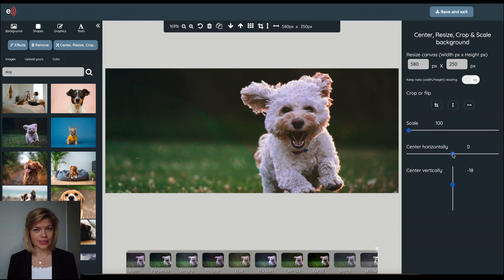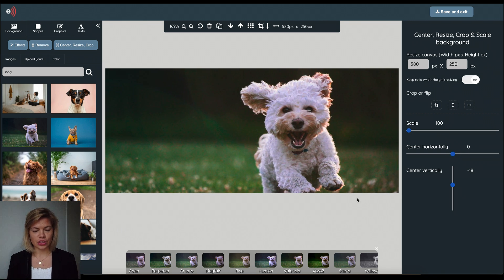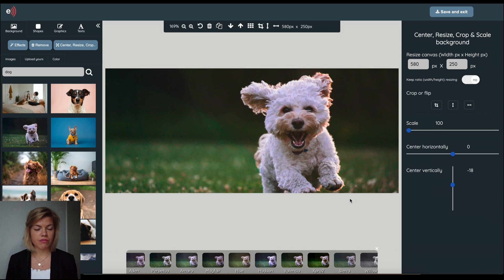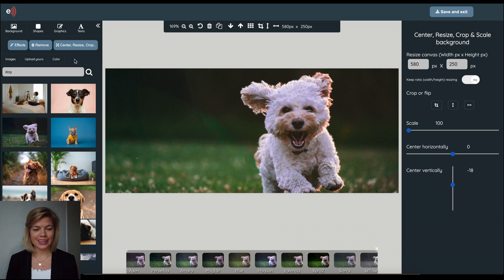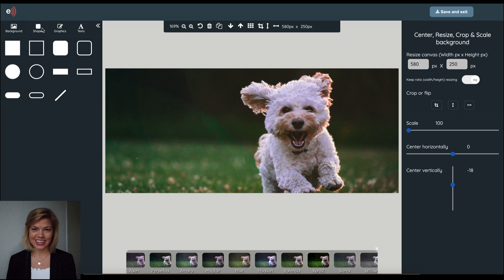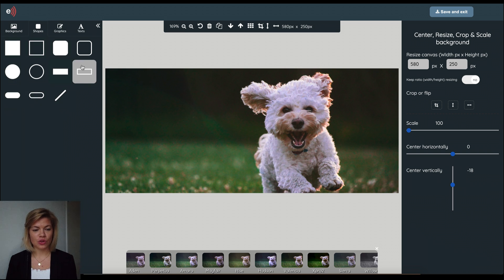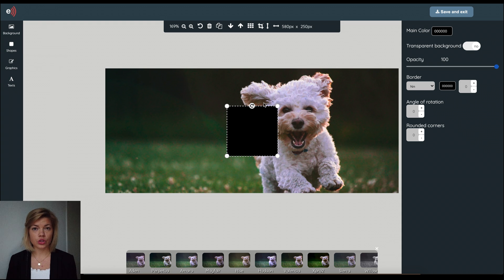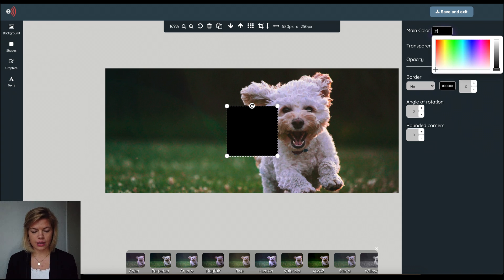Now we want to add some more details to the image. So the next menu item or feature is shapes and yes you guessed it, it means that you could add any of these shapes to your image and then customize it with your colors. So I'm going to add a color here.